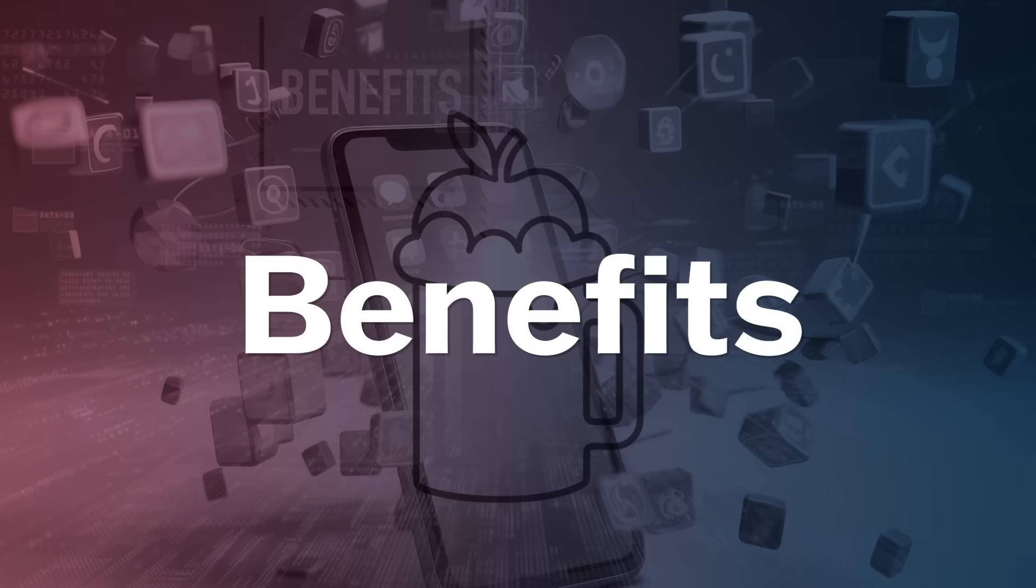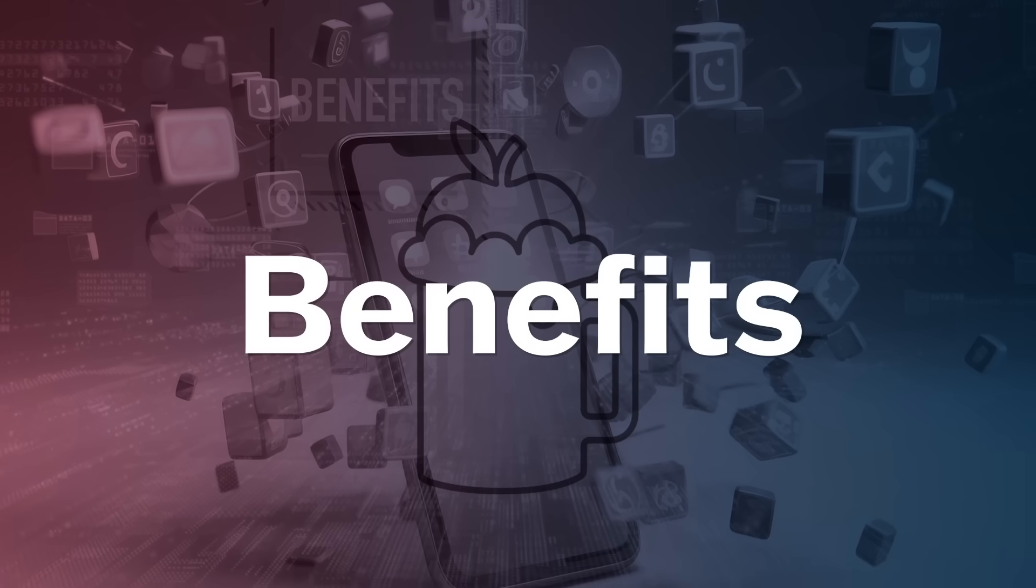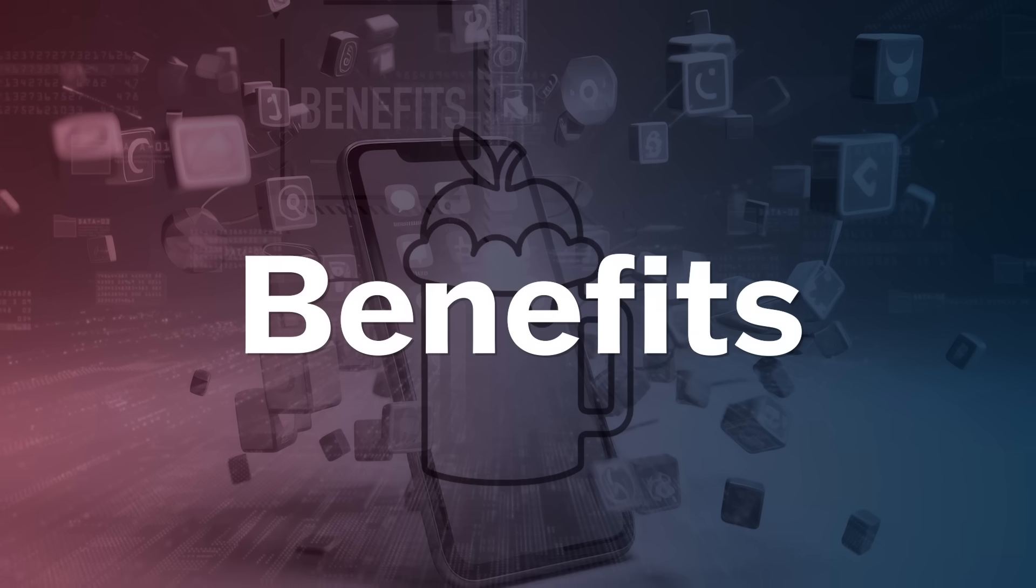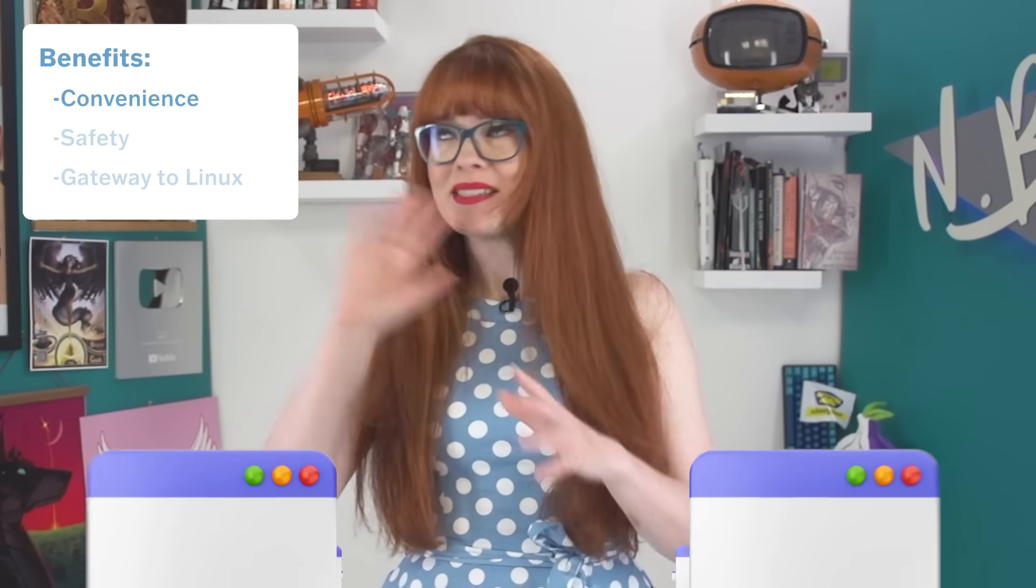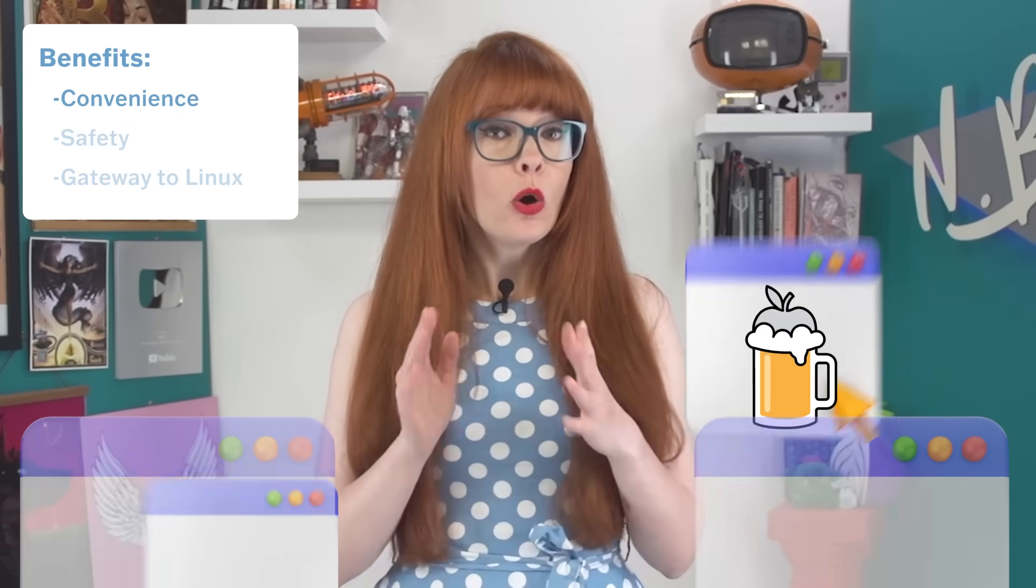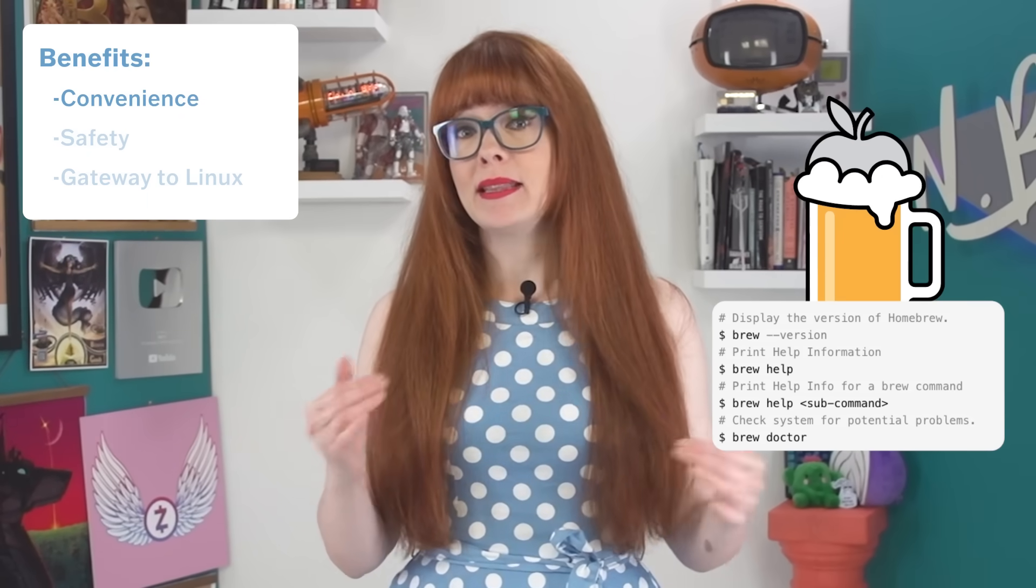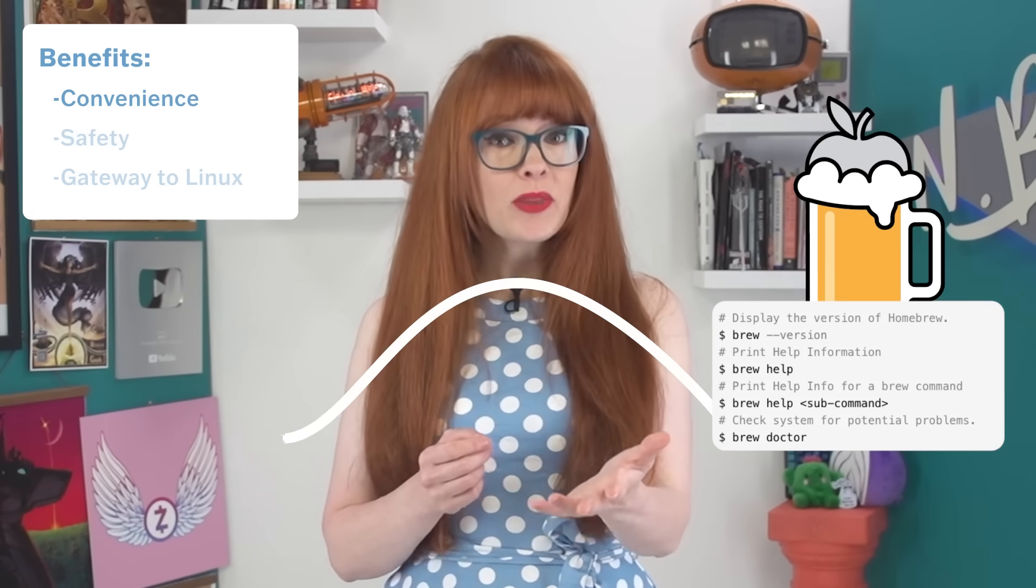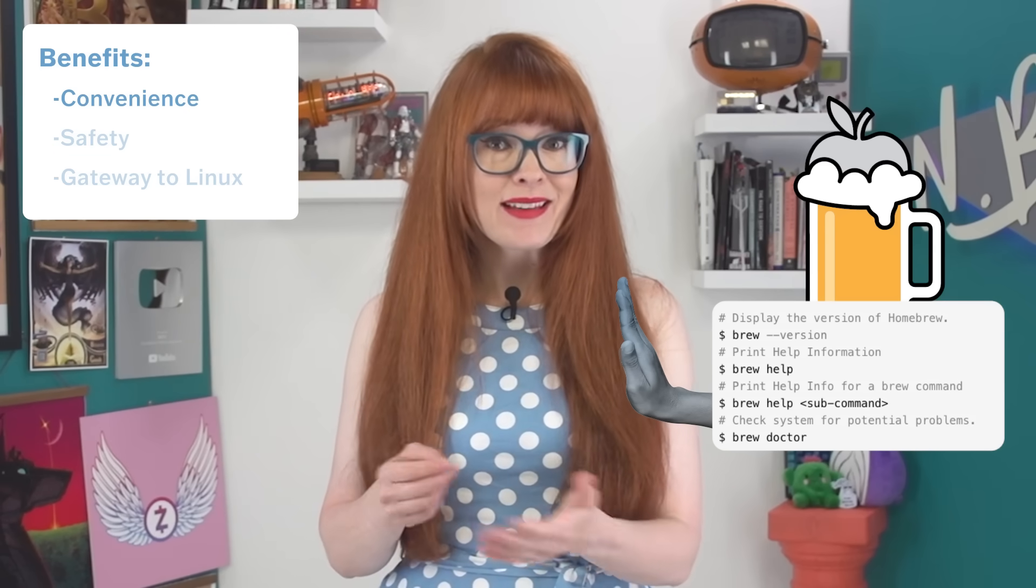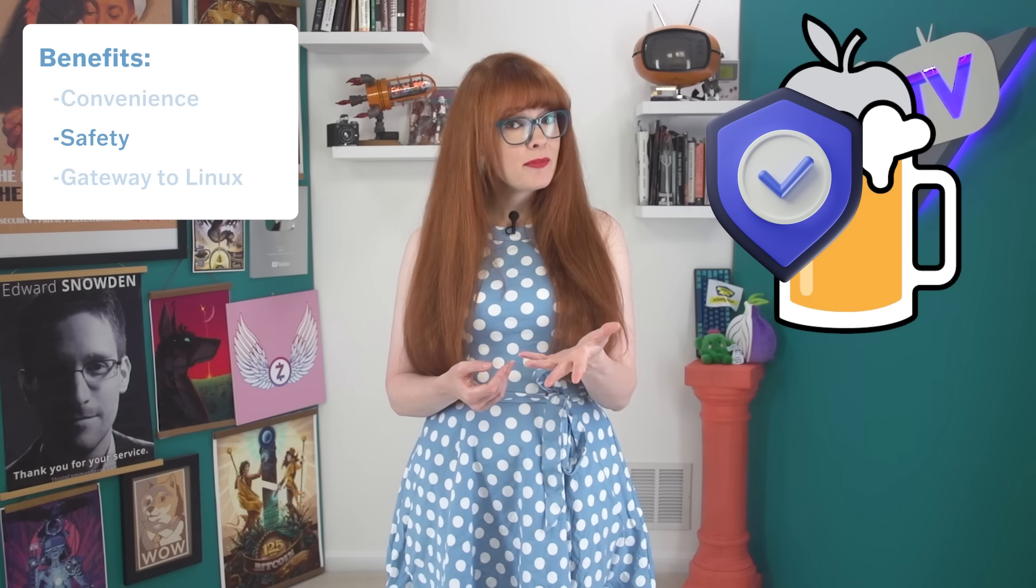There are three main benefits, in my opinion, of using Homebrew to install and manage apps, instead of downloading them directly from websites. First is the convenience factor. Instead of visiting dozens of websites to find, install, or update apps, Homebrew gives you super easy commands to automate this process, and you can use it without handing over telemetry about everything you're doing. The second benefit is safety.